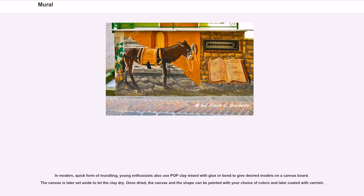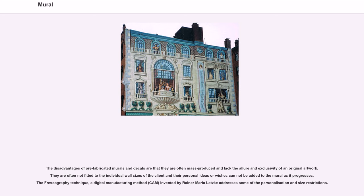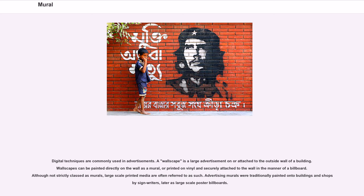Once dried, the canvas and the shape can be painted with your choice of colors and later coated with varnish. As an alternative to a hand-painted or airbrushed mural, digitally printed murals can also be applied to surfaces. Already existing murals can be photographed and then reproduced in near-original quality. The disadvantages of prefabricated murals and decals are that they are often mass produced and lack the allure and exclusivity of an original artwork. They are often not fitted to the individual wall sizes of the client and their personal ideas or wishes cannot be added to the mural as it progresses. The frescography technique, a digital manufacturing method (CAM), invented by Rainer Maria Latzke, addresses some of the personalization and size restrictions. Digital techniques are commonly used in advertisements.